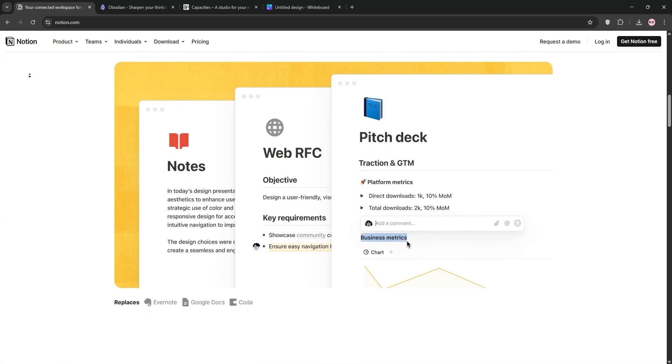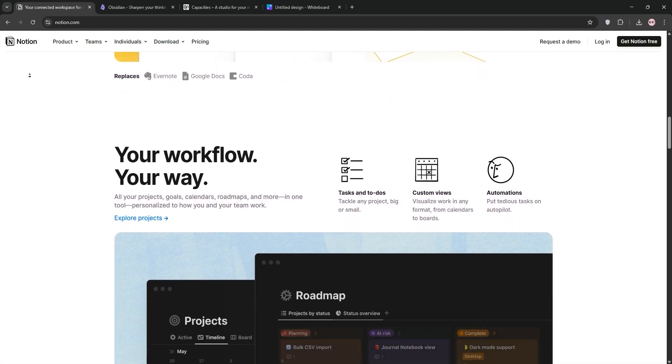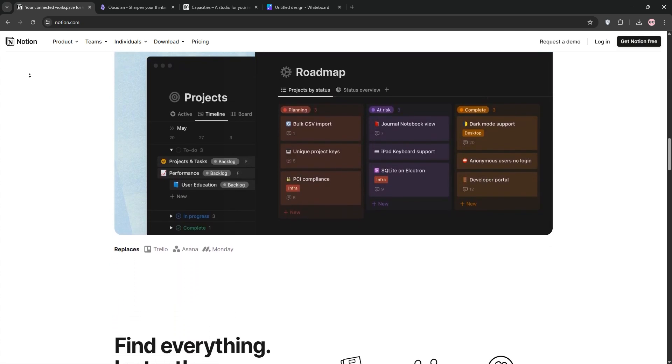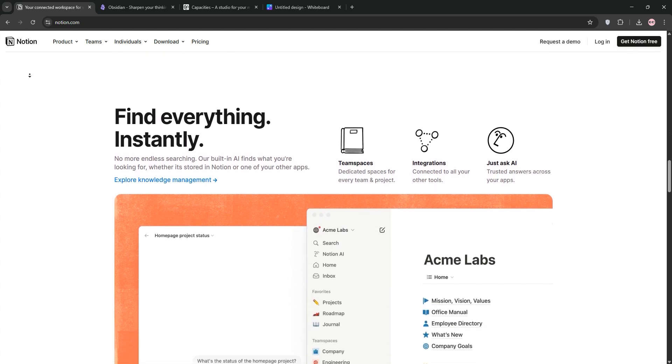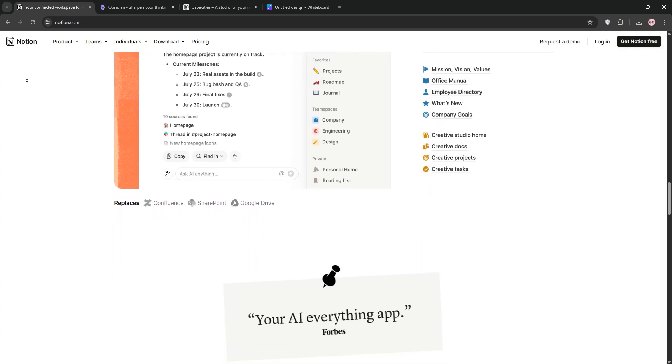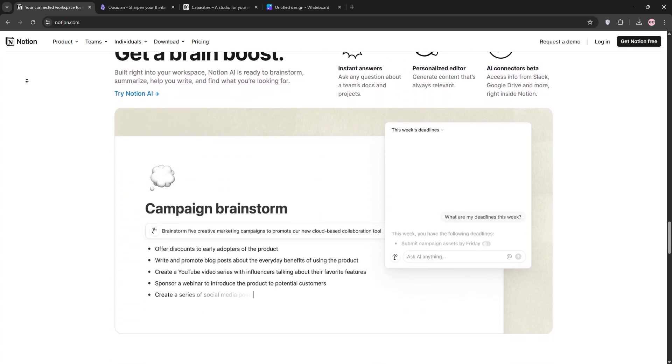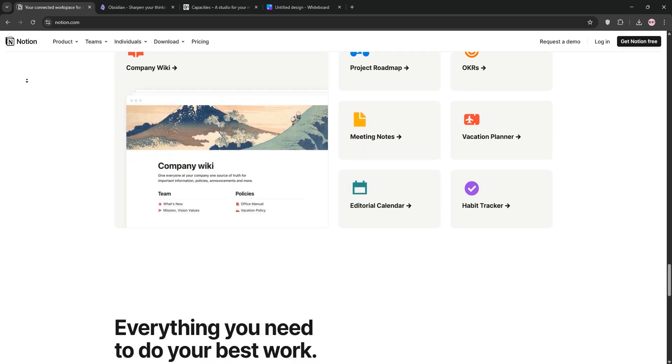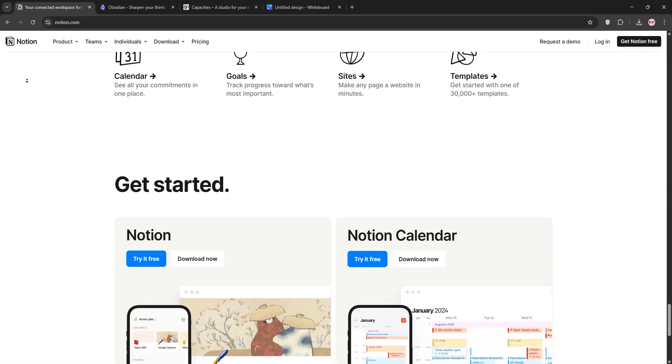First up, we have Notion. It's an all-in-one workspace for notes, databases, and project management. Think of it as a digital Swiss army knife, great for teams with real-time collaboration and templates. It's cloud-based, so you can access it anywhere, but it can feel overwhelming for simple note-taking.